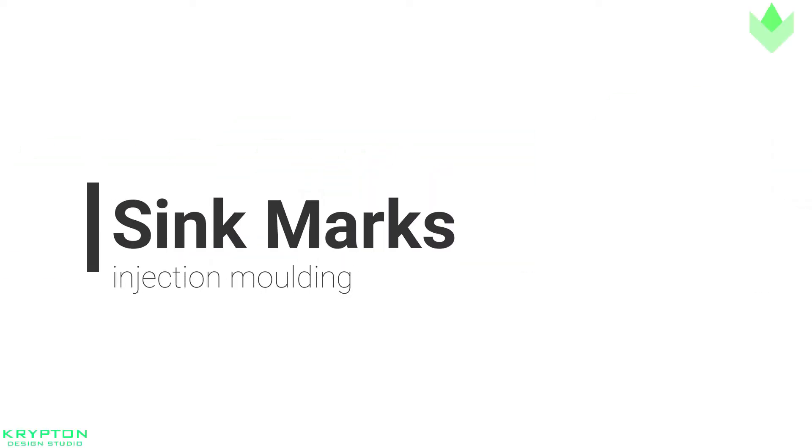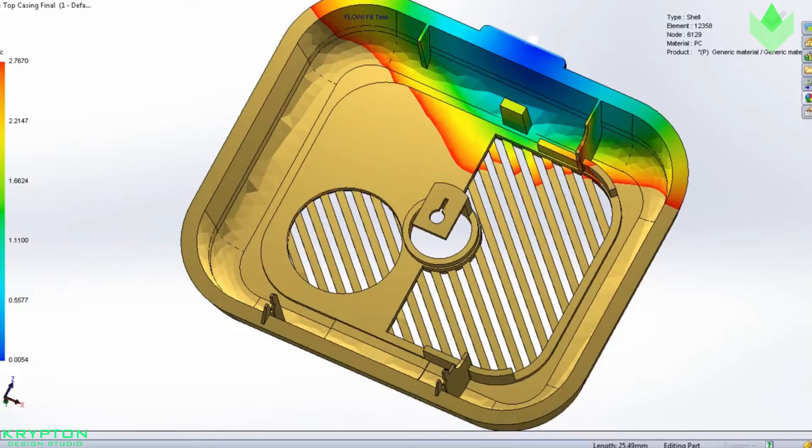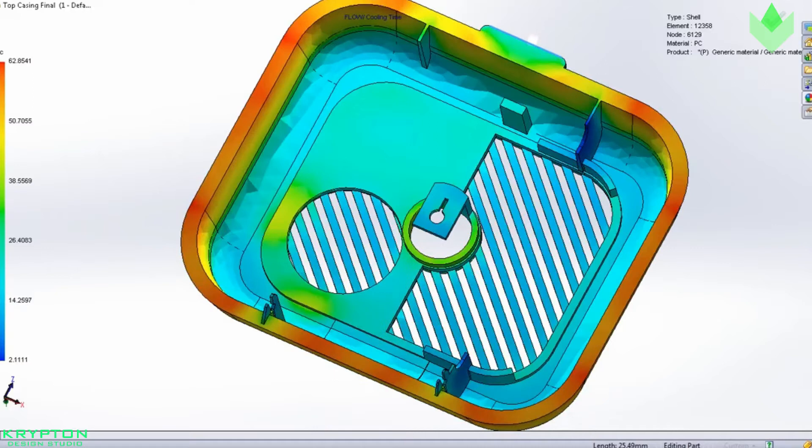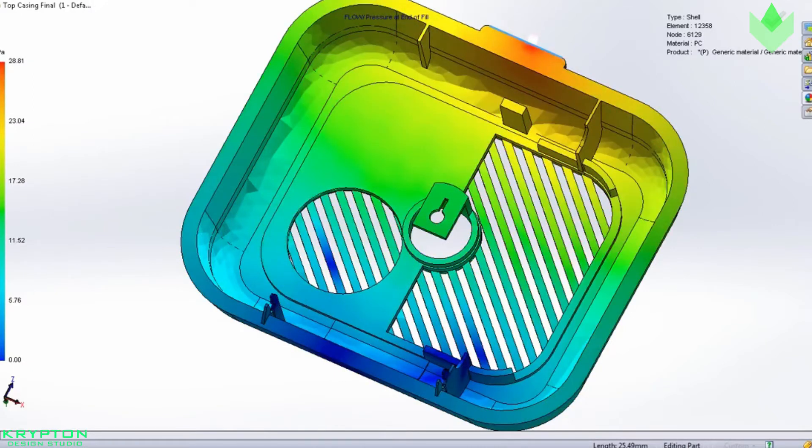Sink marks: When the hot melt flows into the injection mold, the thick sections don't cool as fast as the rest of the part because the thicker material becomes insulated by the outside surface of faster cooling plastic.